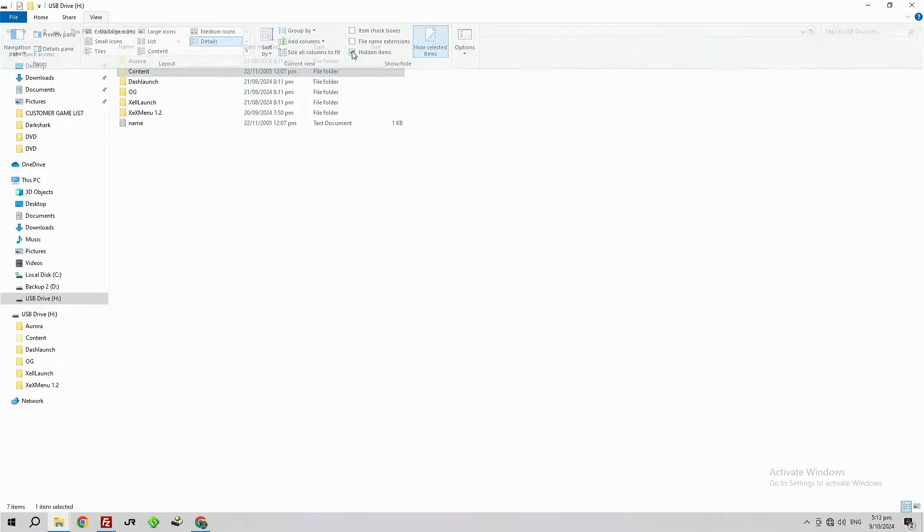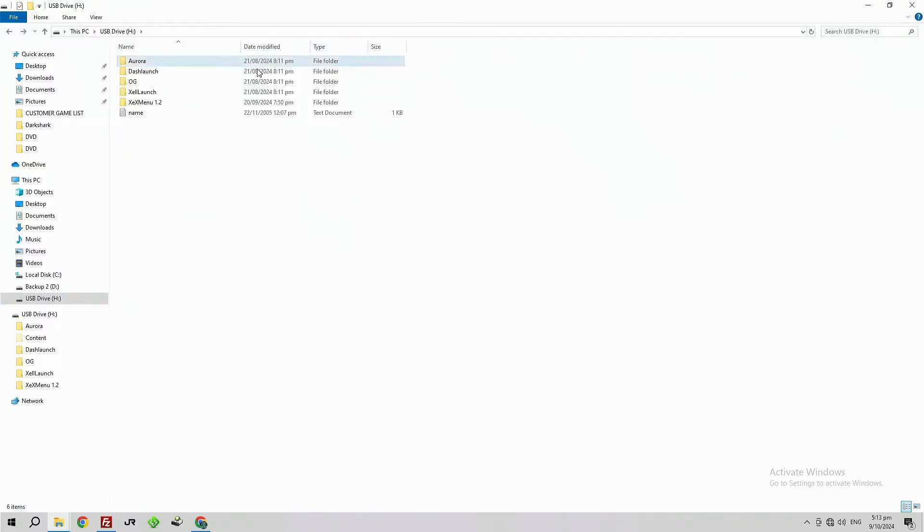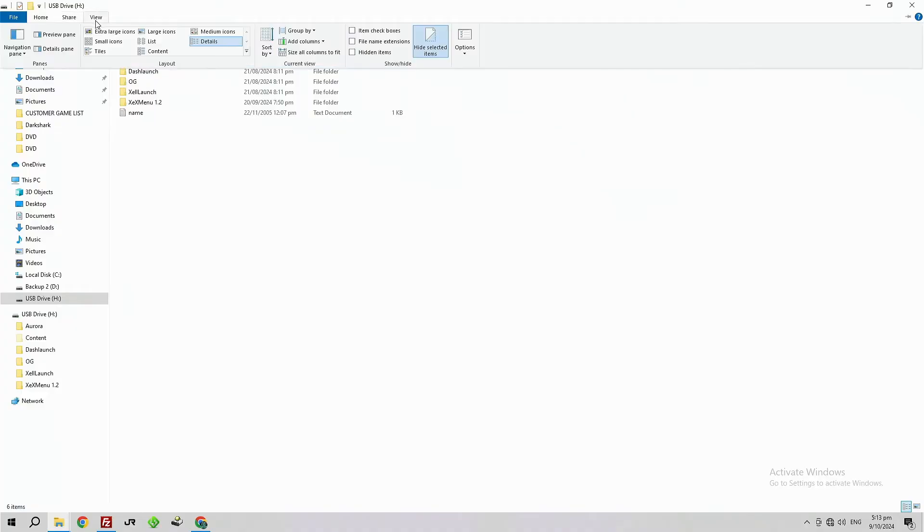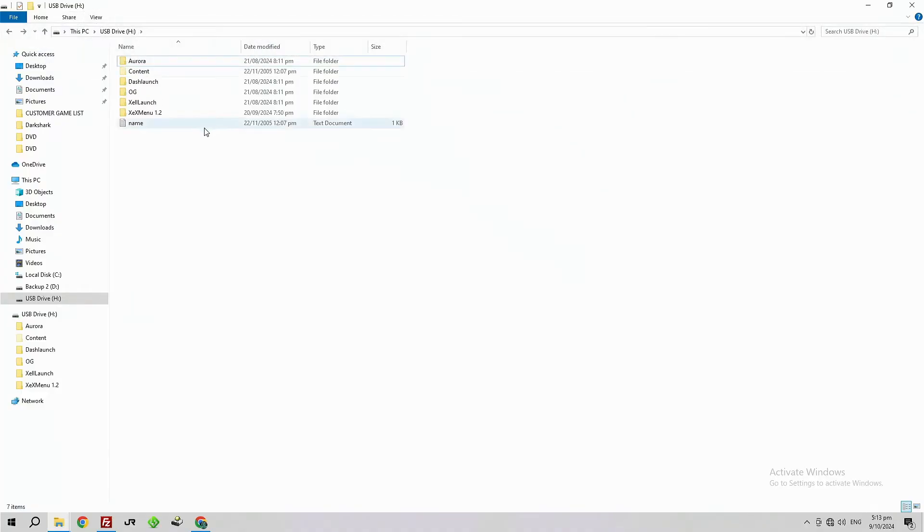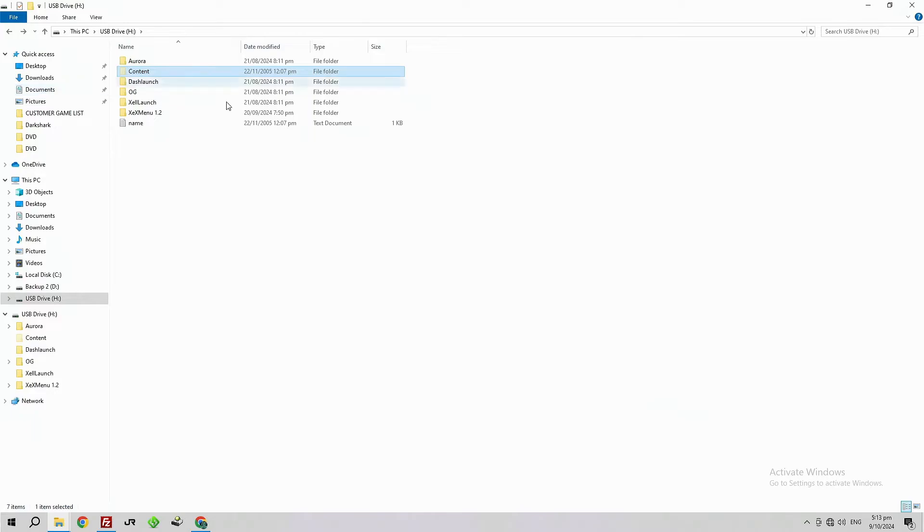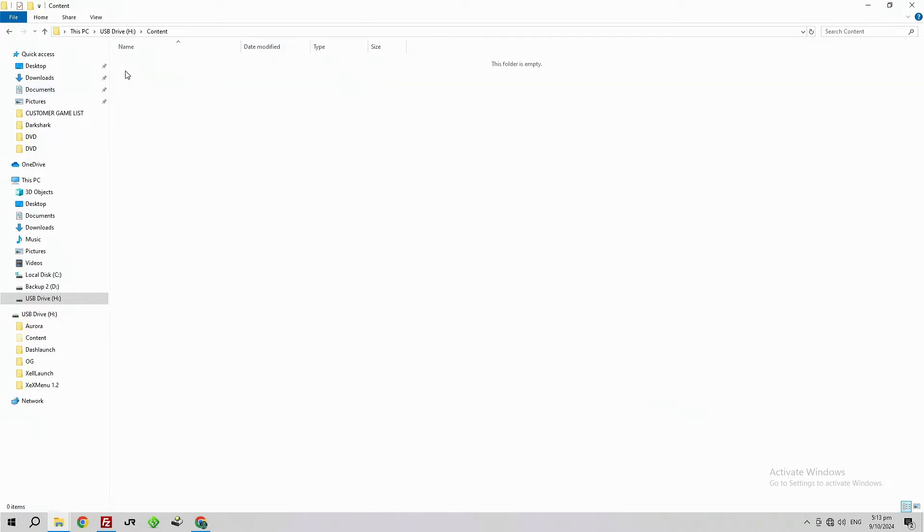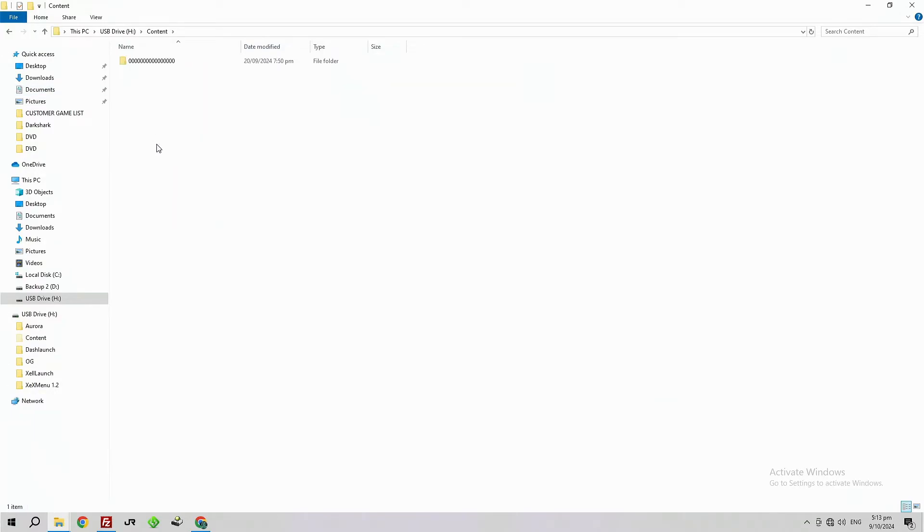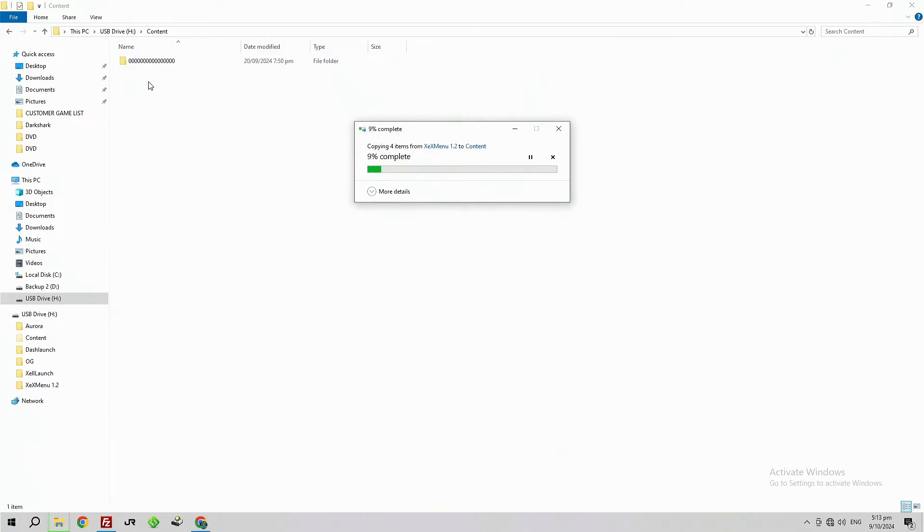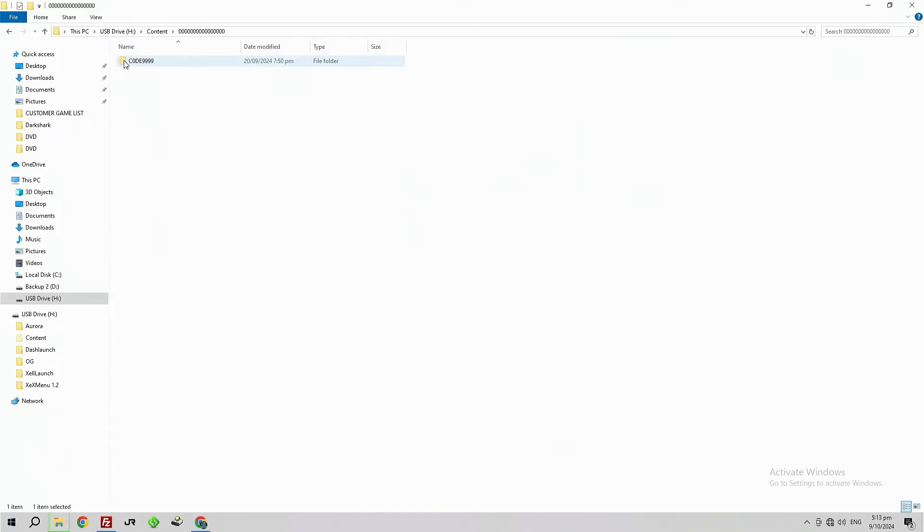As you can see there, you have to make sure that it's clicked on show hidden files. So I'm going to go into that and paste. When it has completed, eject your USB device from your PC and reinsert it back into your Xbox 360.